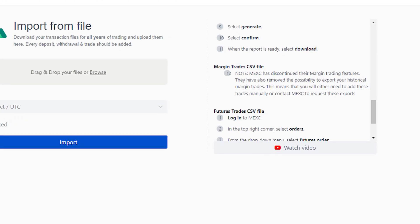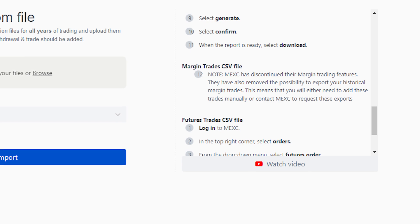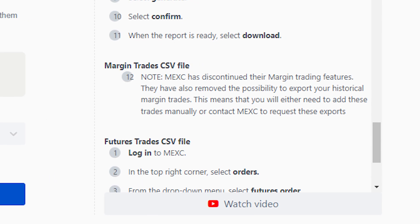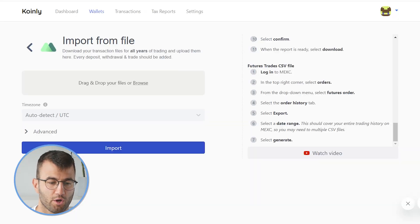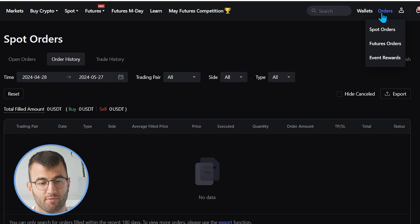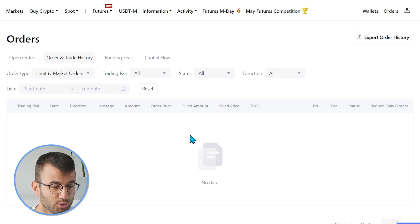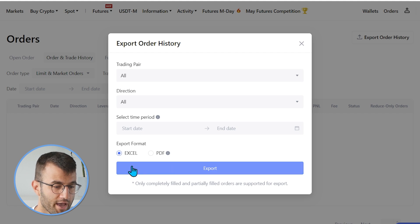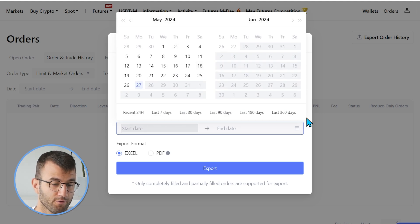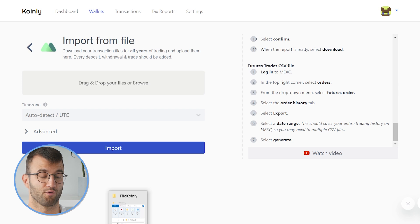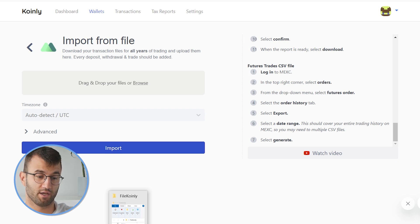The next one is margin trades. However, Mexc has discontinued their margin trading features and has also removed the possibility to export historical margin trades. This means you'll either need to add these trades manually or contact Mexc to request those exports. For futures, go back into Mexc and from the dropdown click on Future Trades. Go to Order and Trade History, then click Export Order History. Make sure Trading Pair: All and Direction: All are selected, choose your time range — for example, last 365 days — and the export format will be Excel.